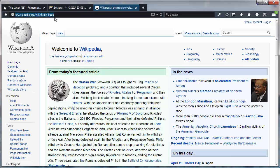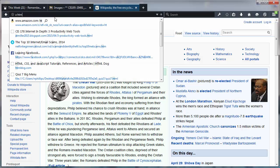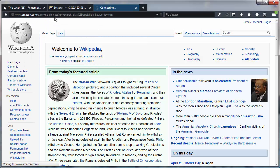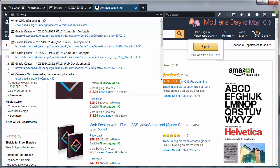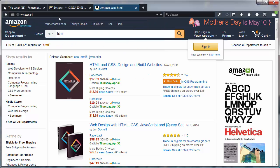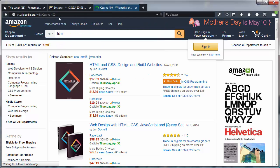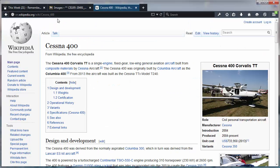So now back in my address bar, I'm going to do a search in Amazon — I'll type in 'A HTML' and it's going to do an Amazon search for HTML. But I can also type in 'W Cessna 400' and it's going to do a Wikipedia search on the Cessna 400.